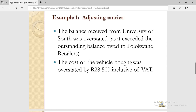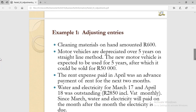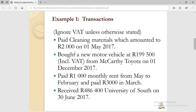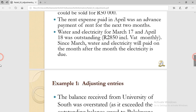The last adjusting transaction: we are told that the cost of the motor vehicle bought was overstated by 28,500. So, looking at the second bullet in the transactions, we processed this in a supplier general journal and we credited the supplier McKayfy Toyota, then debited the motor vehicle account by that amount. We are now told that amount was overstated by 28,500, which means we have to reverse that transaction.